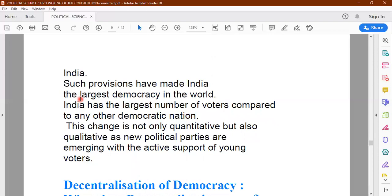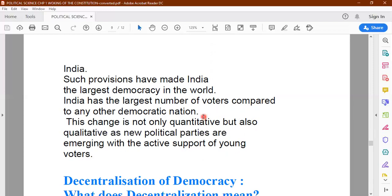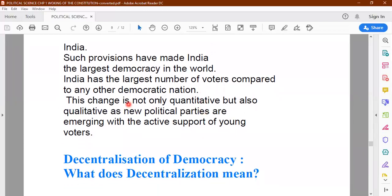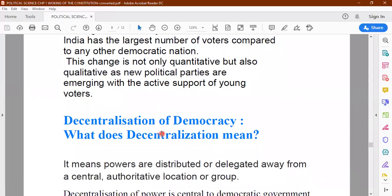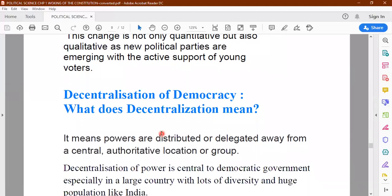India is also second largest in population in the world, and therefore has the largest number of voters compared to any other democratic nation. This change is not only quantitative but also qualitative — there are many new political parties, and youngsters are actively contributing and supporting various programs and policies. The younger generation is coming forward to shoulder the responsibility of running the democratic government in India.